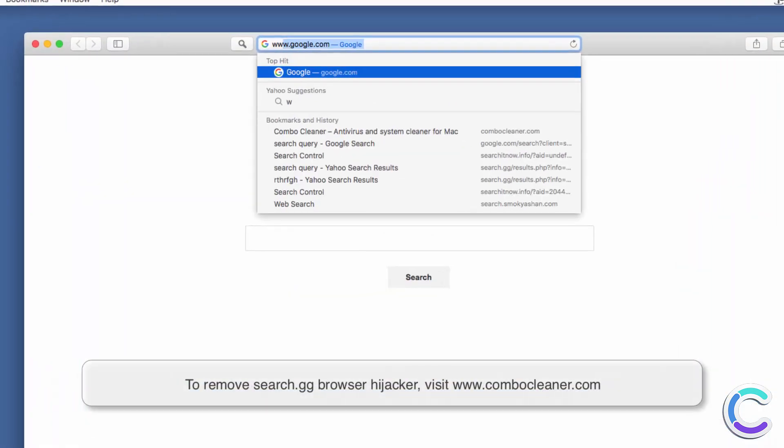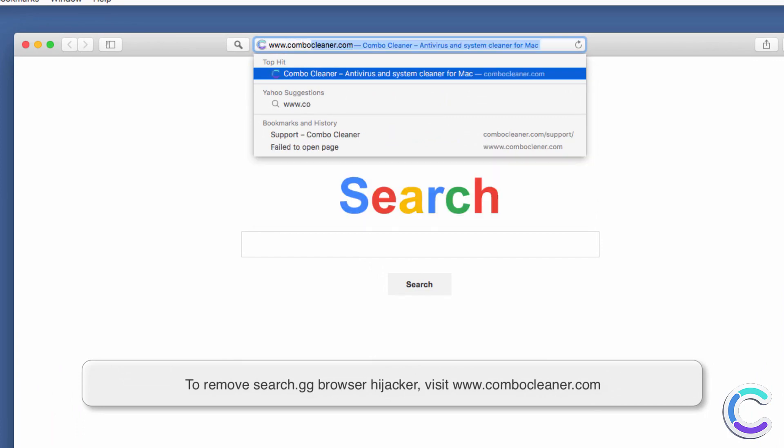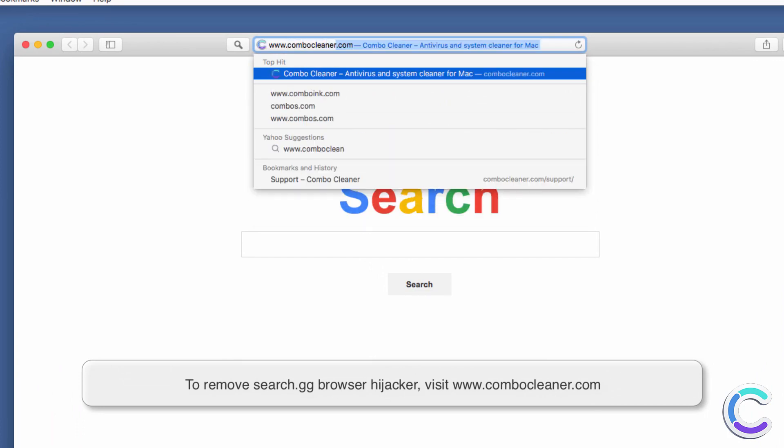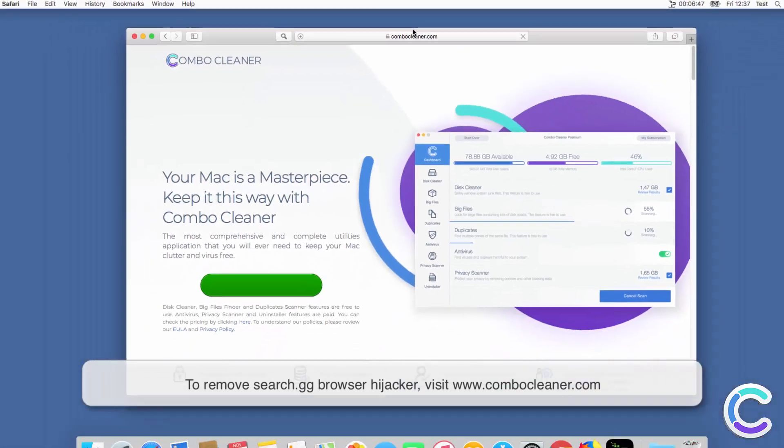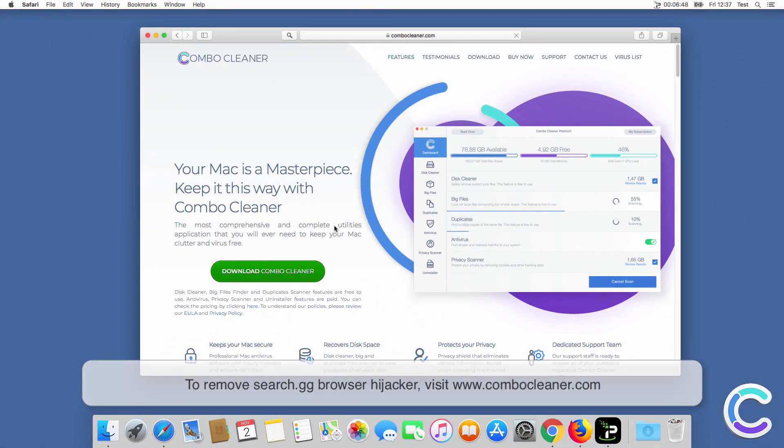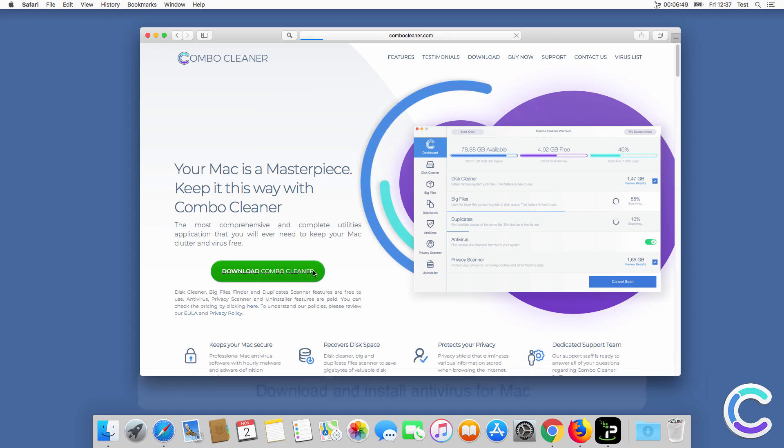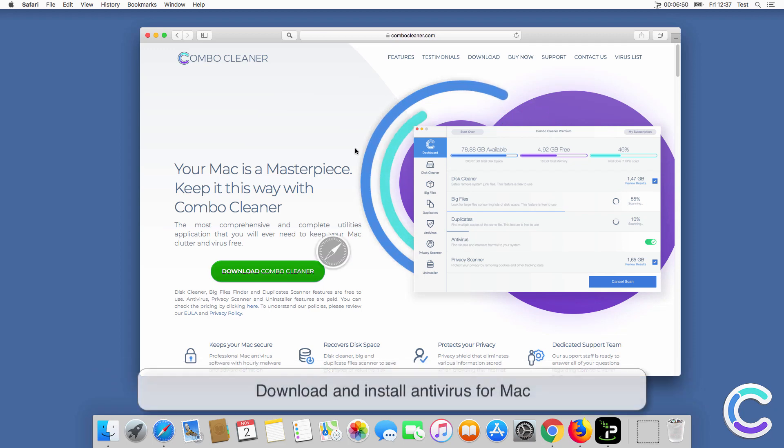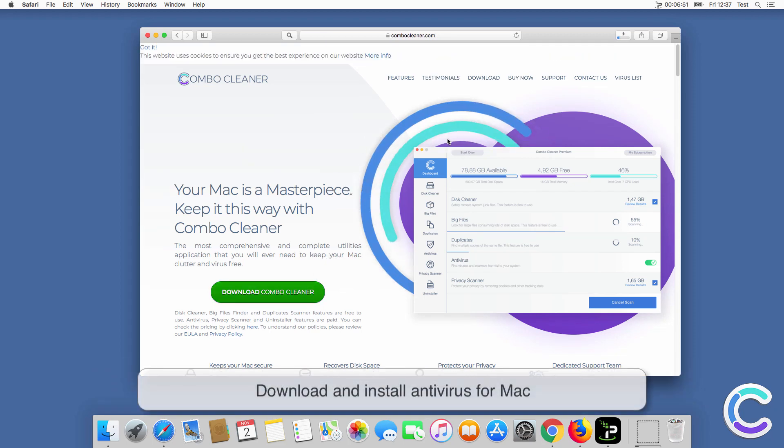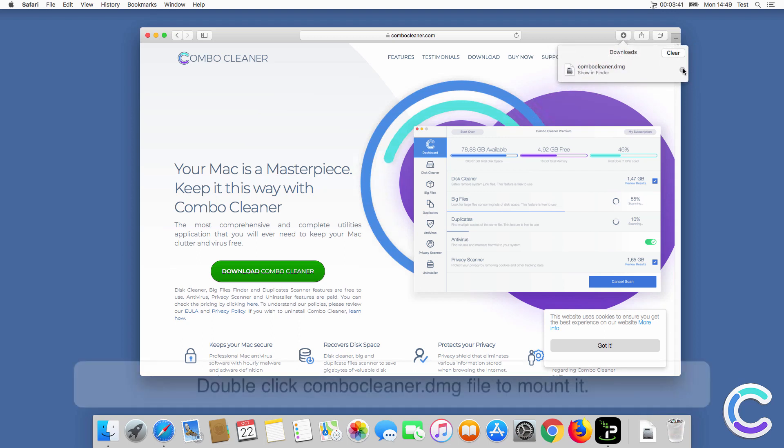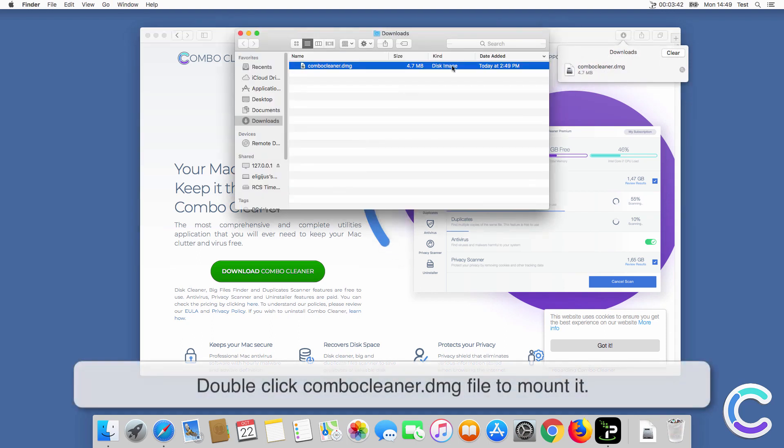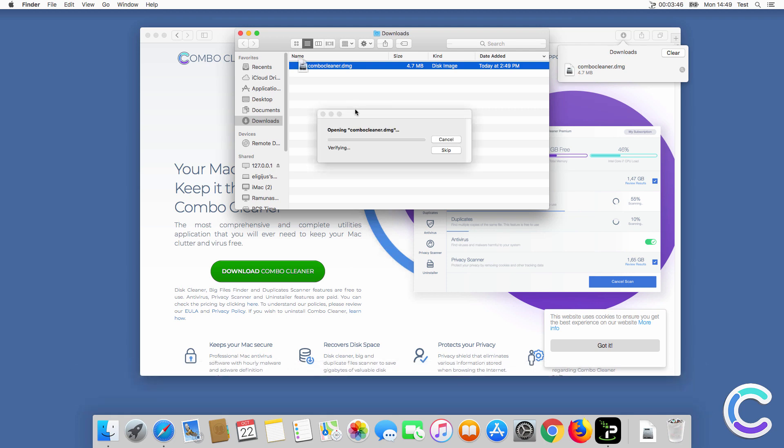To remove SearchGG Browser Hijacker, visit ComboCleaner.com. Download and install Antivirus for Mac. Double click ComboCleaner DMG file to mount it.